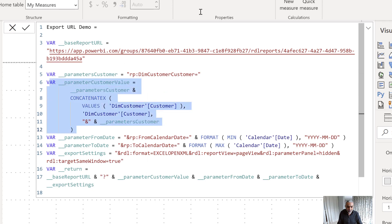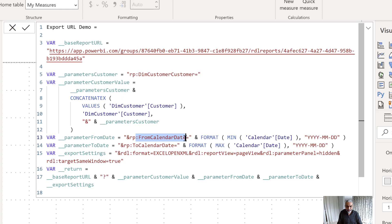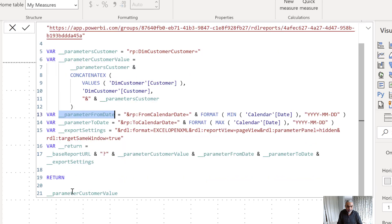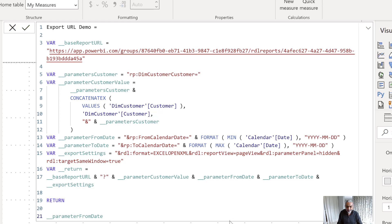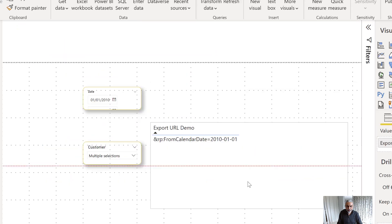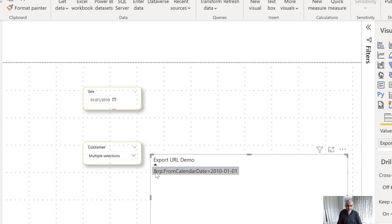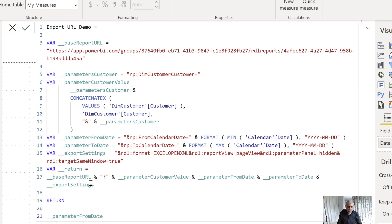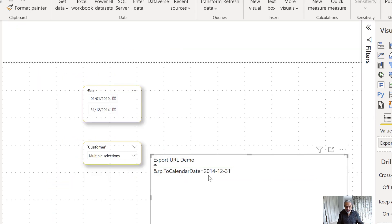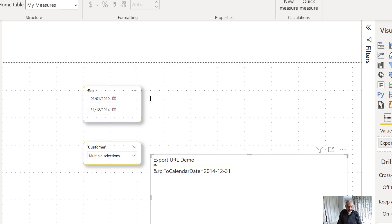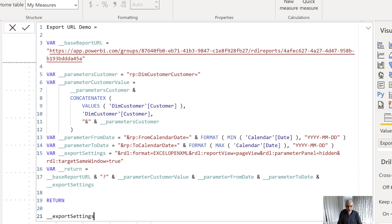Next, for the date parameters: the parameter is named 'FromCalendarDate', and I get the minimum selected date from the date slicer. I also get the maximum date for 'ToCalendarDate'. When displayed in the demo, it returns '&rp:FromCalendarDate=<start date>' and '&rp:ToCalendarDate=<end date>' — I prefix each parameter after the first with an ampersand, since the first parameter follows the question mark.